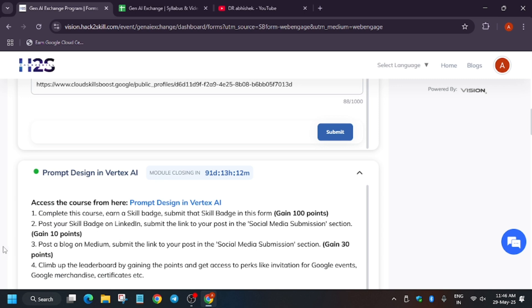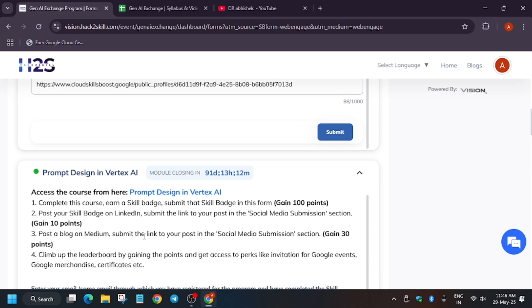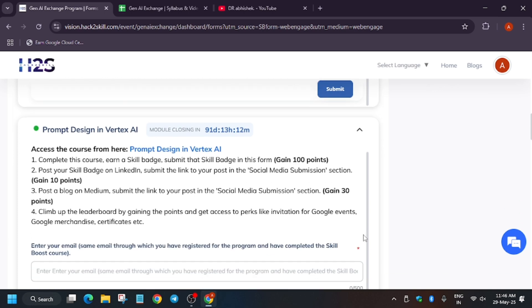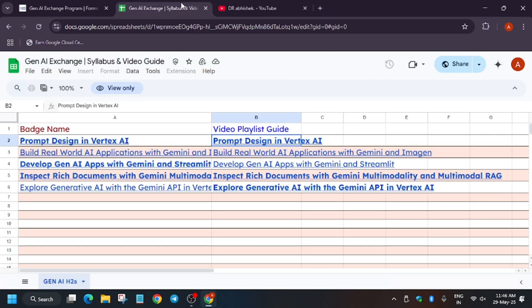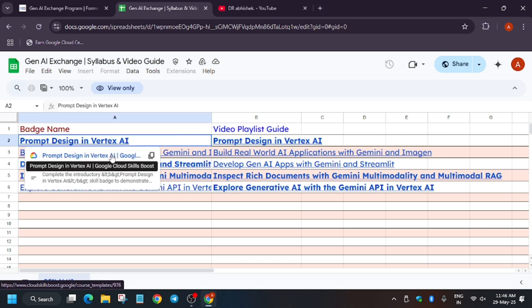Apart from this, you must have shared the social media submission and the Medium blog post submission. After that you have to submit. If you haven't submitted the blog post or social media submission, you can check it out now for this sheet.